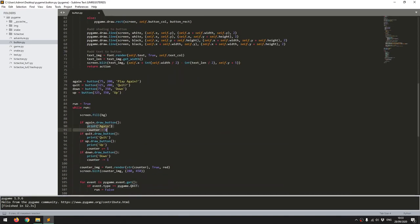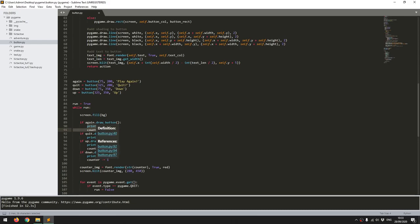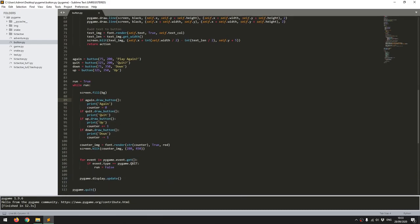But even without that functionality, it's always going to be processing the code that's within it. So it's always going to be drawing the button and showing whether it's hovered over or not. So these little functionalities that I've added in here, that was just for demonstration and for debugging.